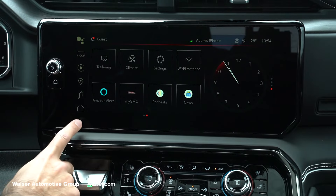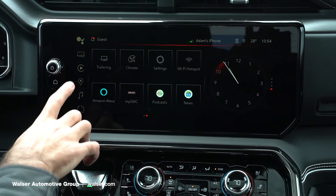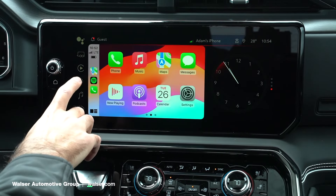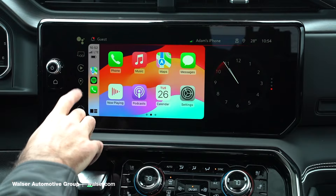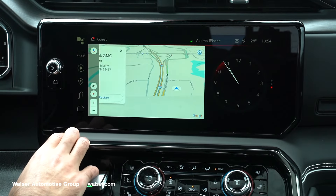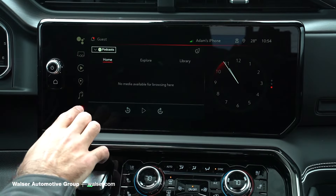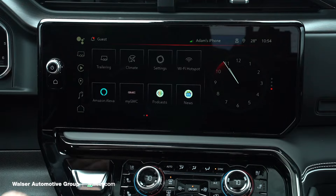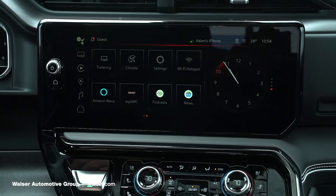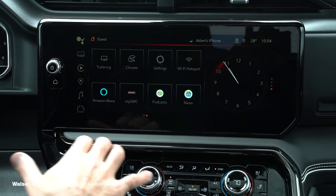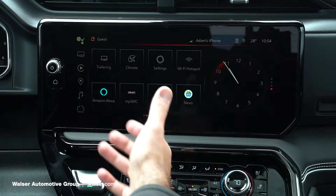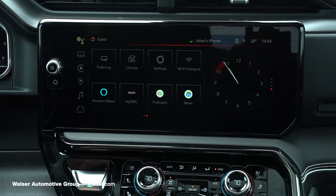Over on the side you have your quick icons, so you can go right to your Apple CarPlay, Google Maps, or just your audio settings. So that was just a quick look at the infotainment. But if you need any additional help or have any other questions, you can certainly reach out — we'd be happy to help.